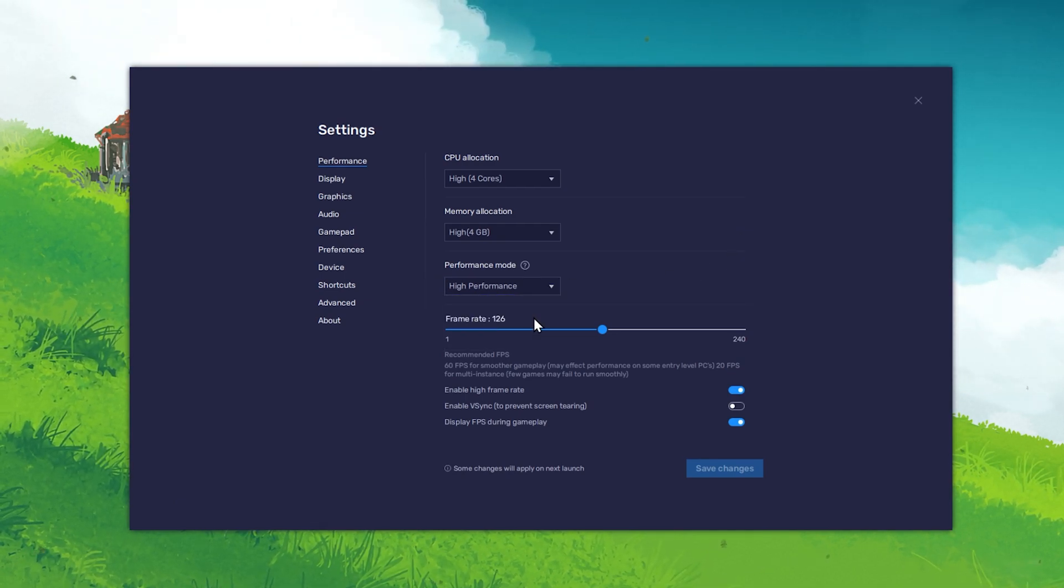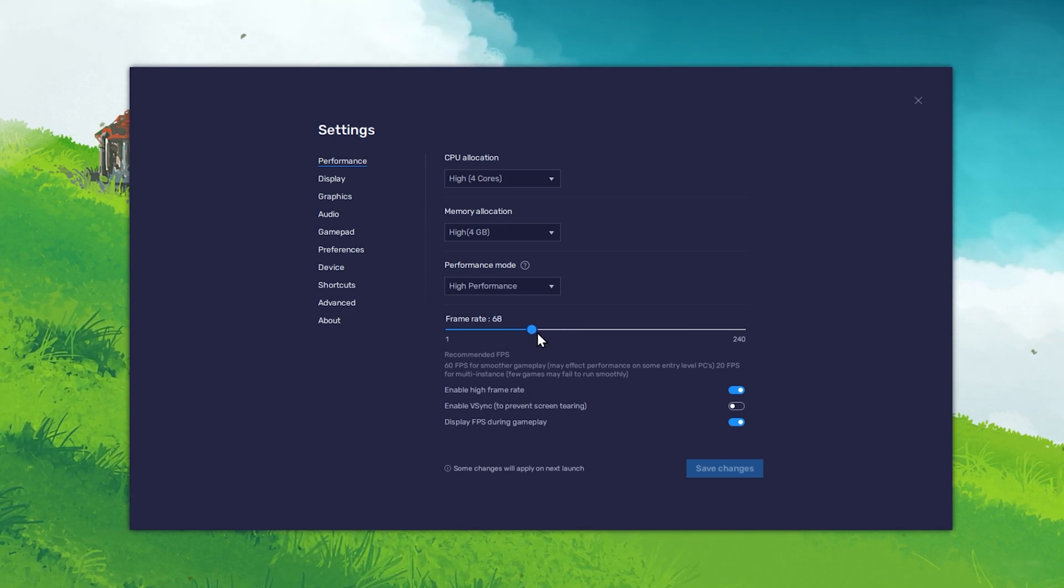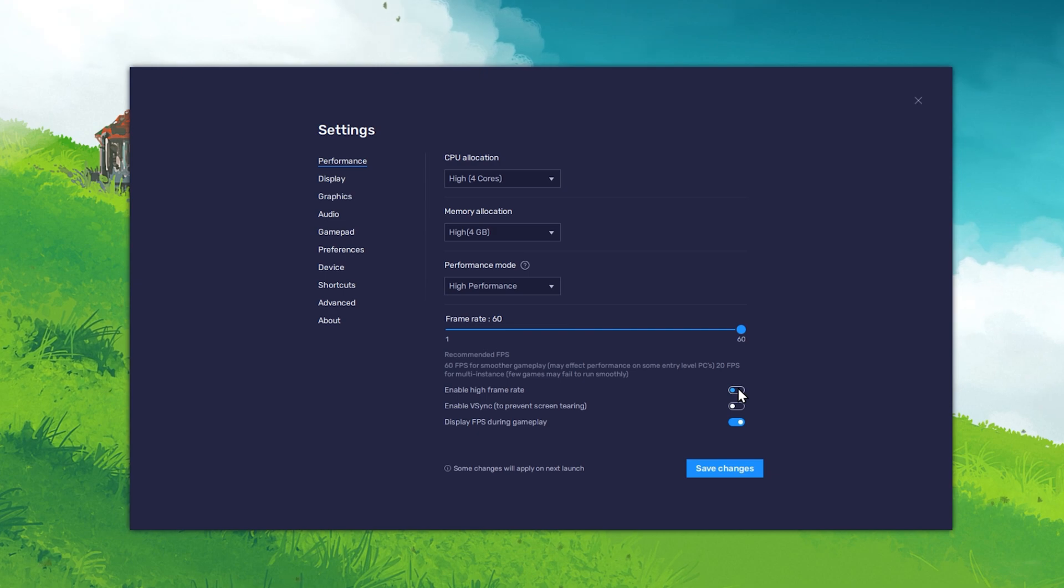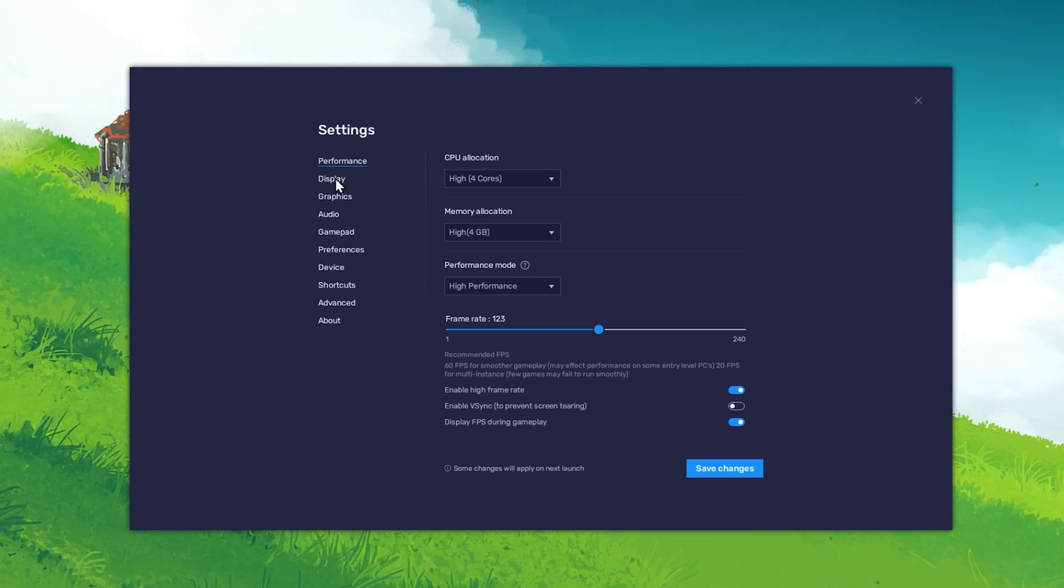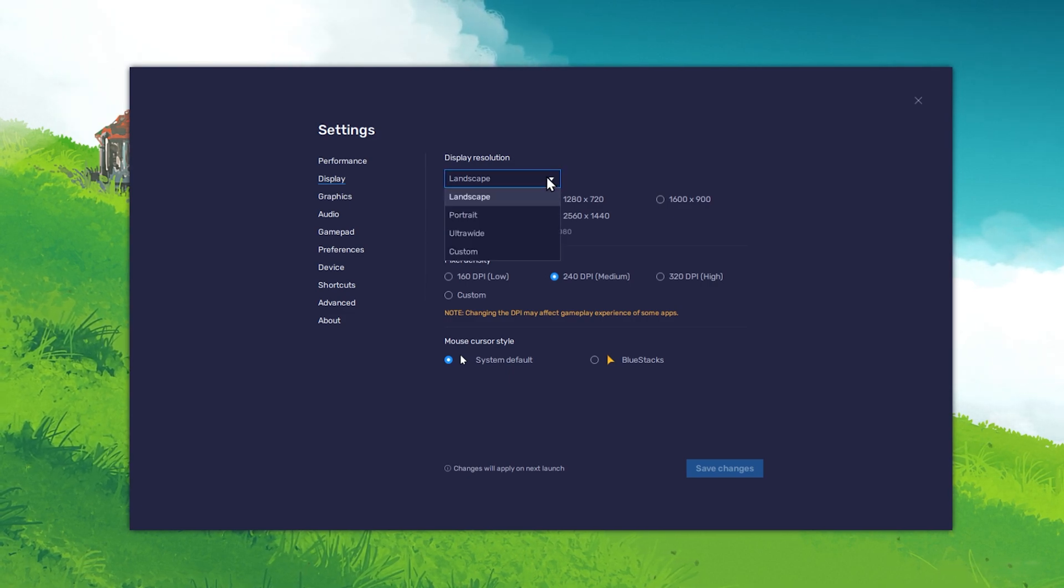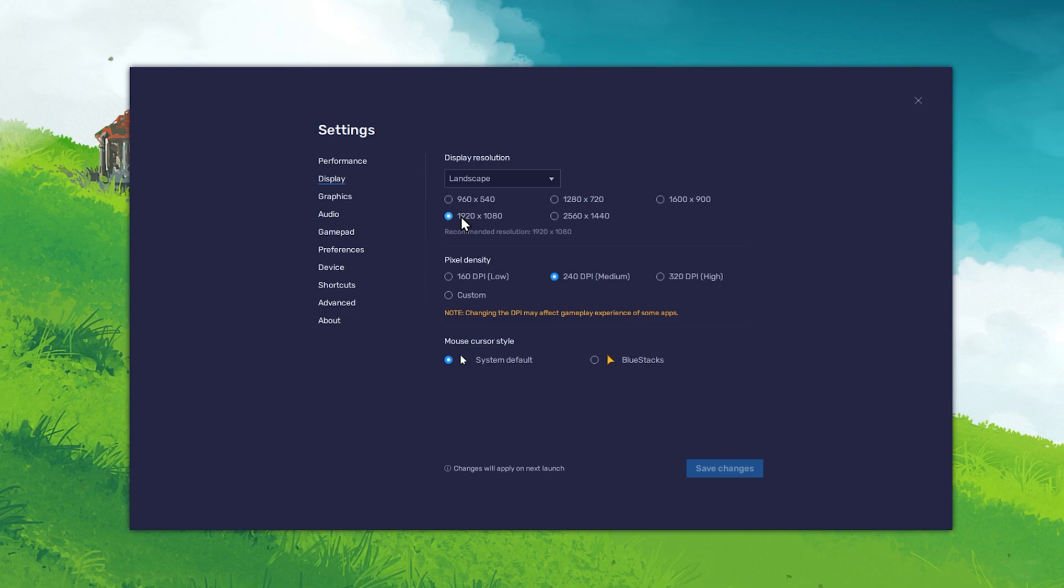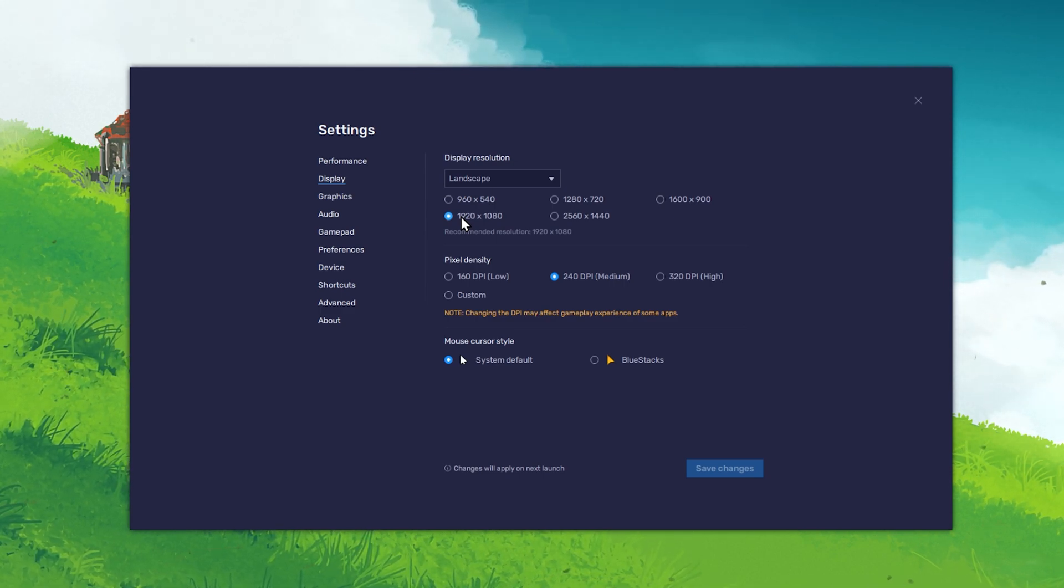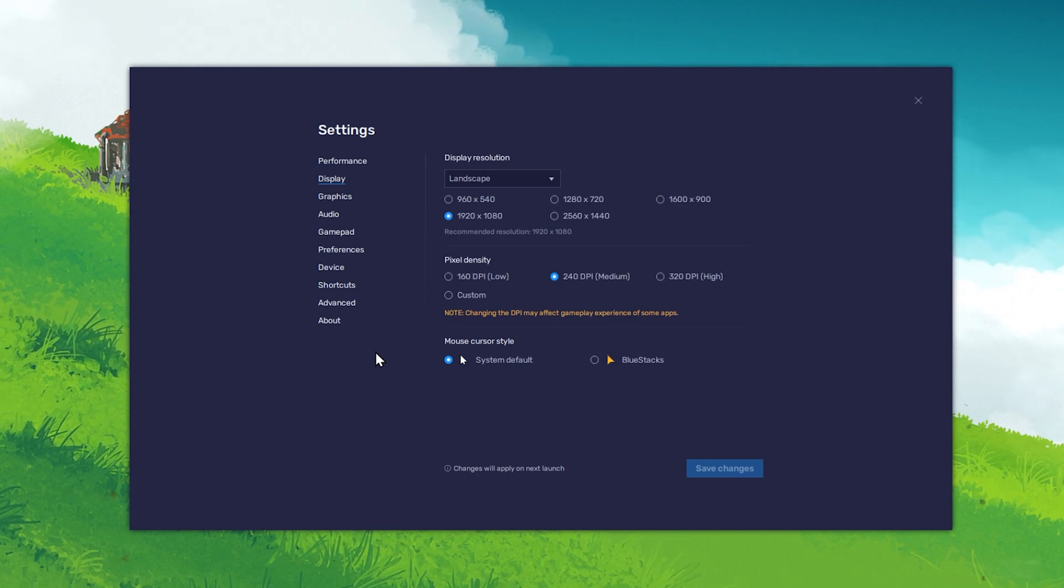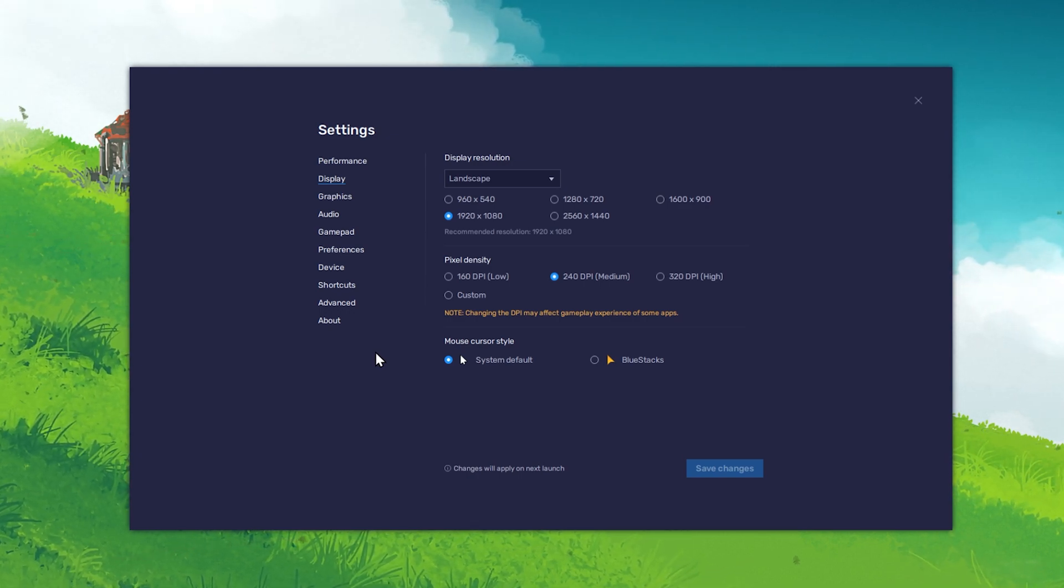Your frame rate should be set to at least 60 when intending to edit 60 FPS videos. In your Display settings, set the Display Resolution option to Landscape, and then choose a resolution in which you want to edit your videos. 1920x1080 is the default value when using Bluestacks, but you have the option to reduce or increase your resolution depending on which monitor you are using.